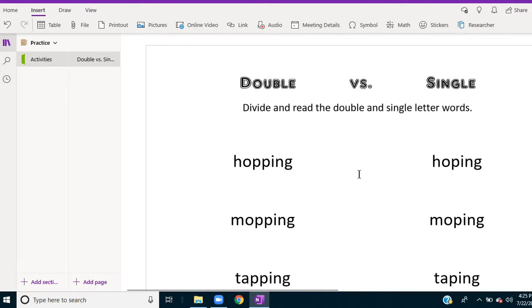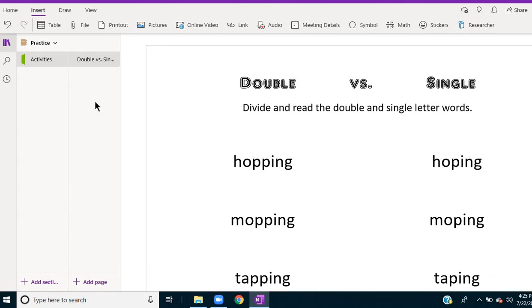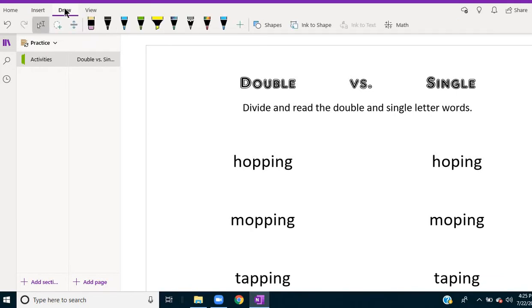So now I have it uploaded and ready, and it's always going to be stored in the notebook I created under the heading I've created. So when I want to work on it with my student, I select the drawing tools because in this case you're supposed to divide and read the double and single letter words.